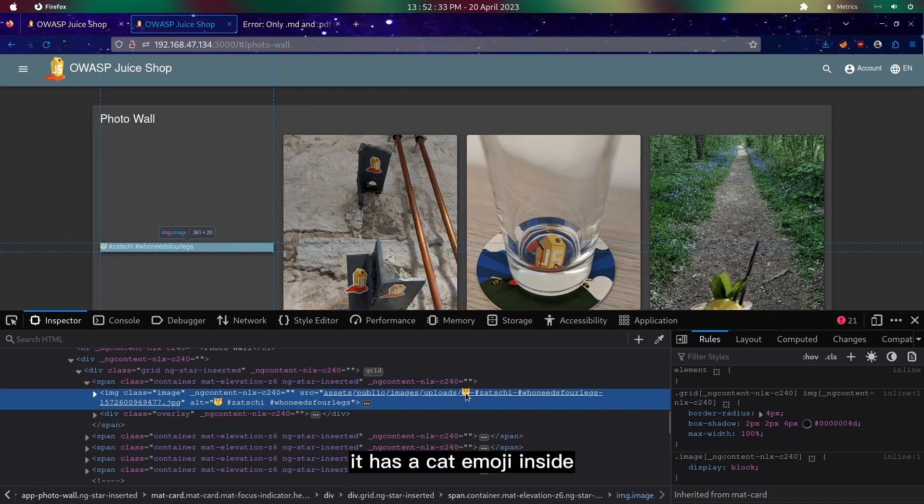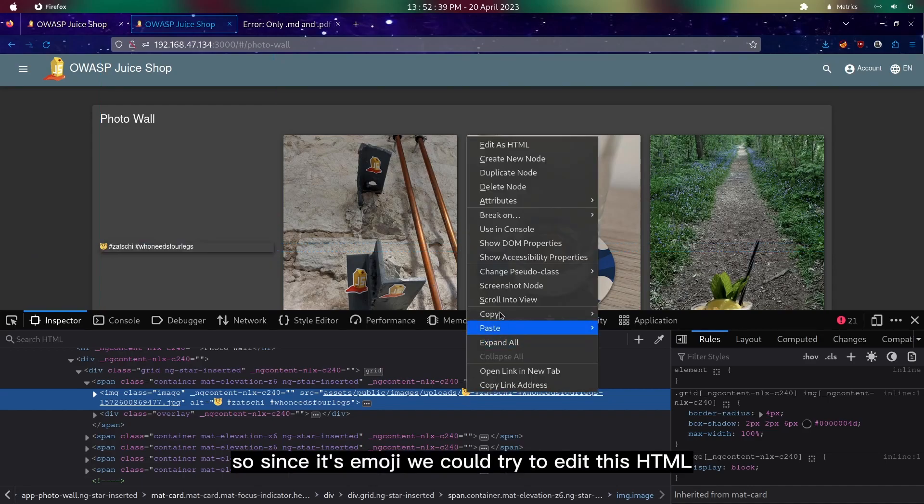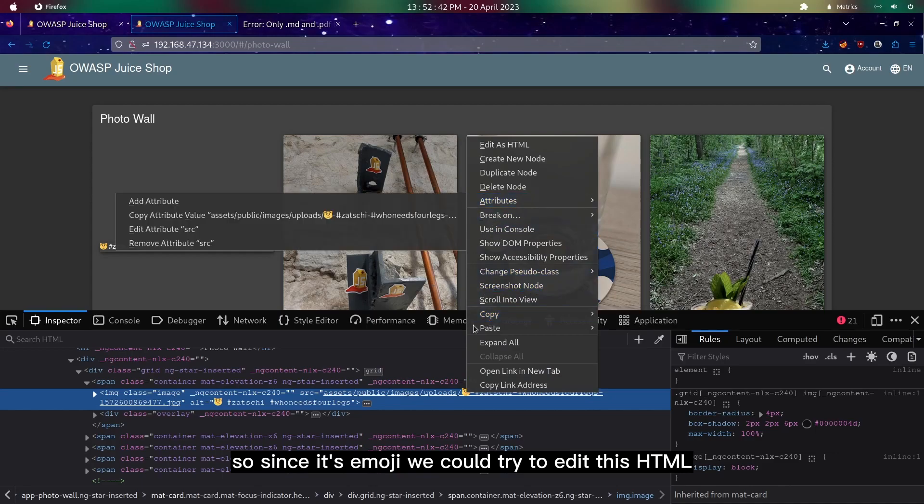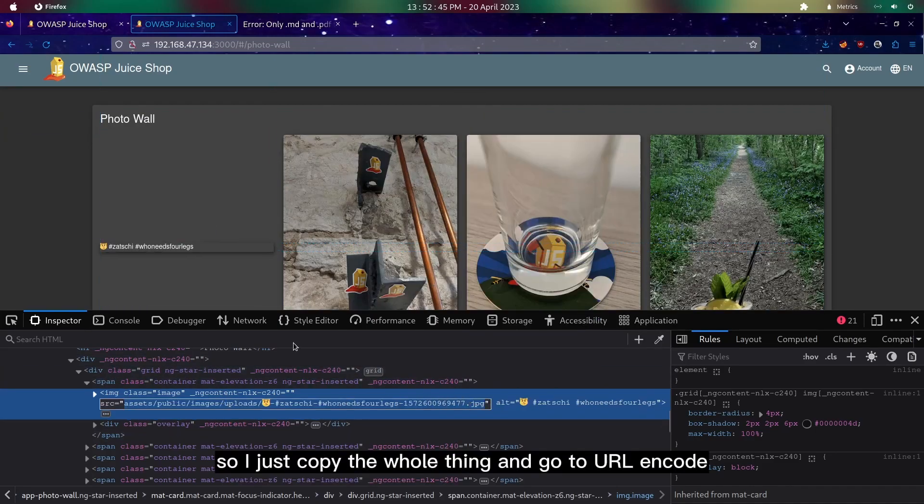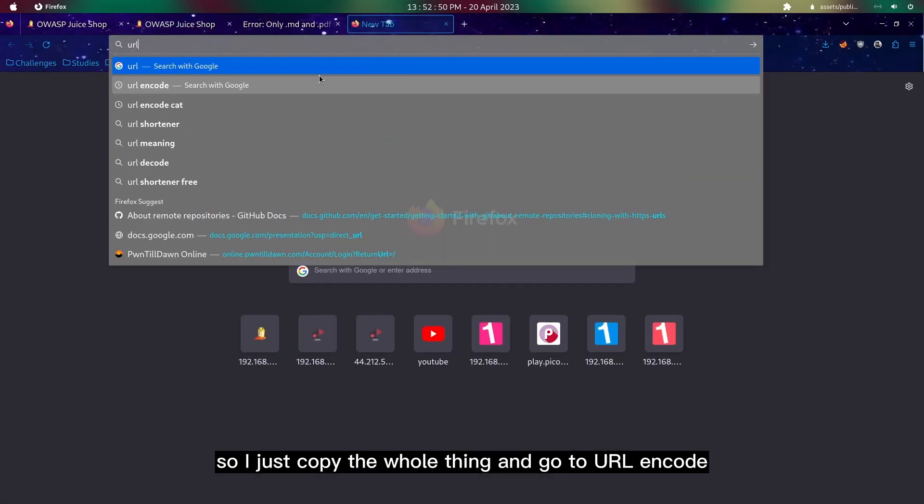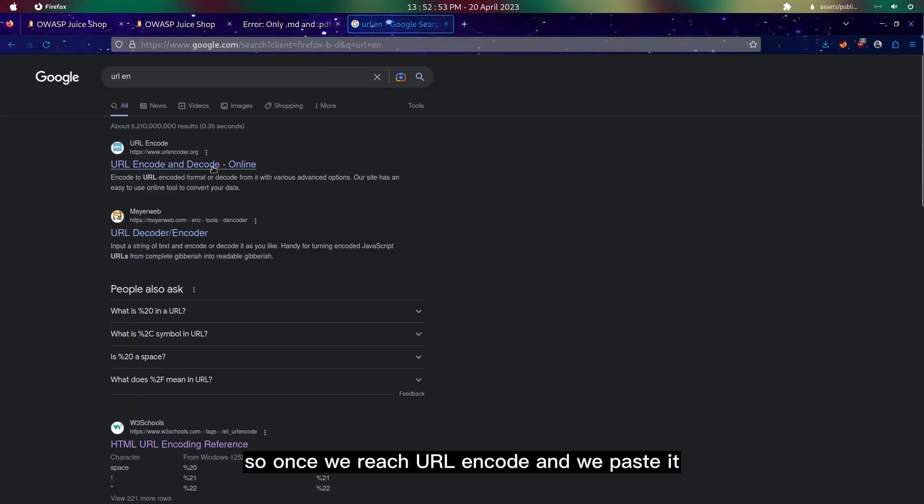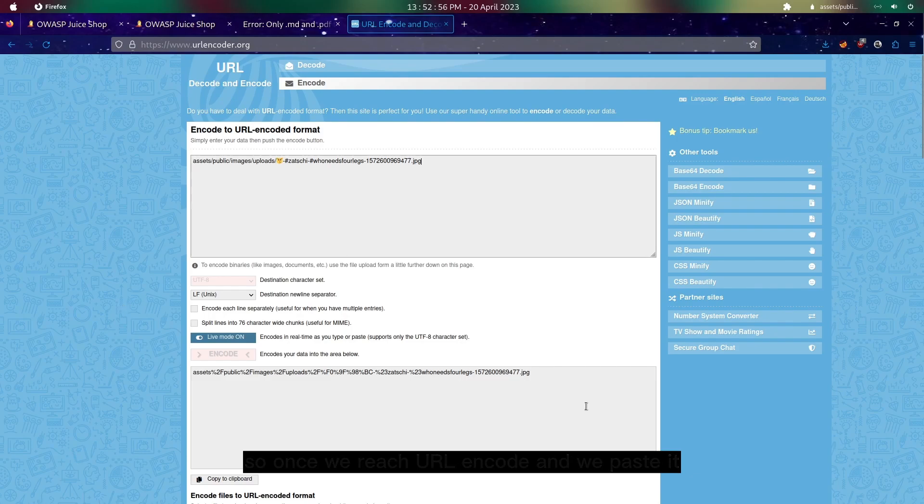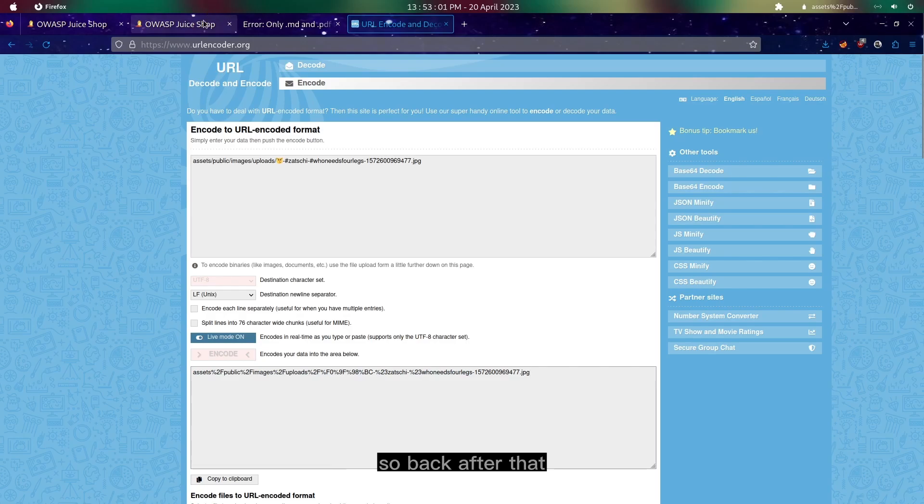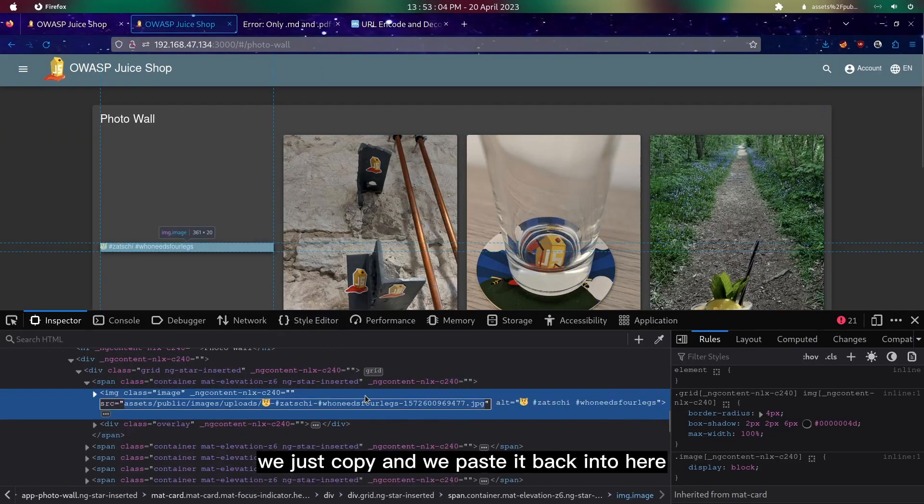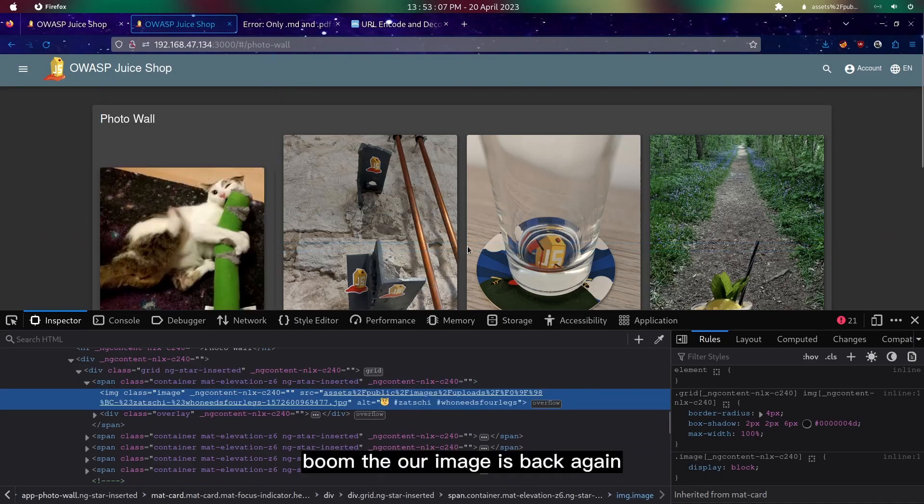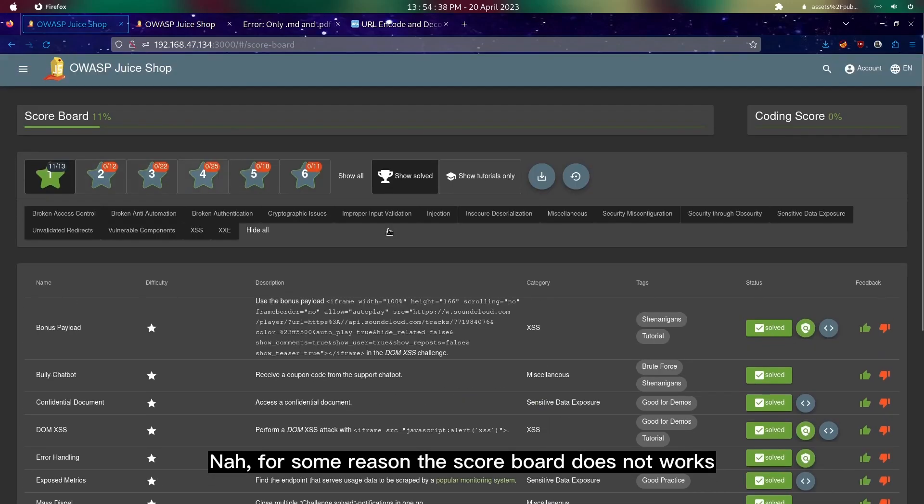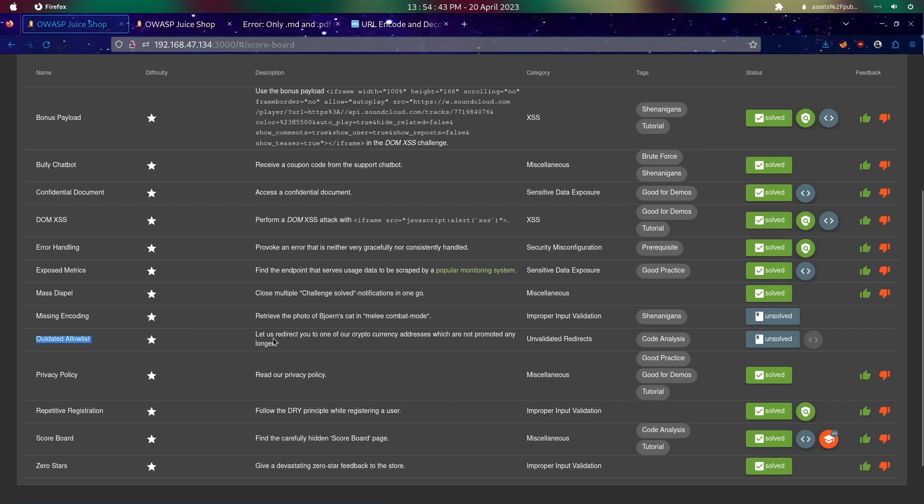Since it's emoji, we could try to edit this HTML. I'll just copy the whole thing and go to URL encode. Once we reach URL encode and paste it, we will have this URL encoded. After that we just copy and paste it back into here, and boom, the image is back again. Now for some reason this scoreboard doesn't work, so just move on to our last one, which is outdated allowlist.